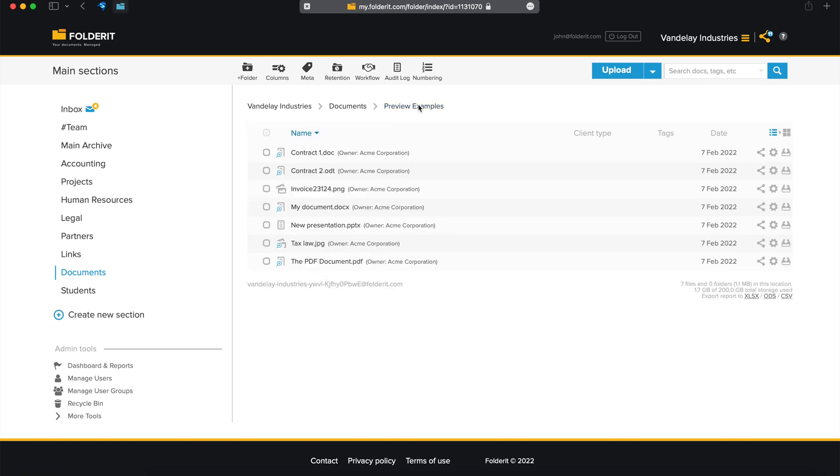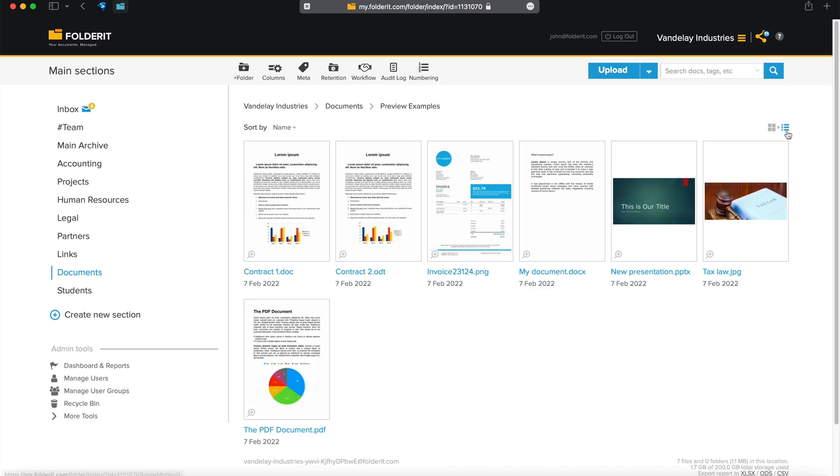You can then switch the folder's list view to thumbnail view and see all of your documents as thumbnail images for an easy overview.